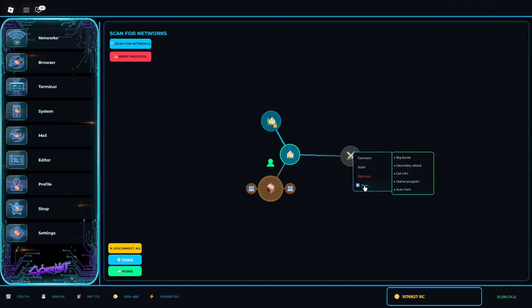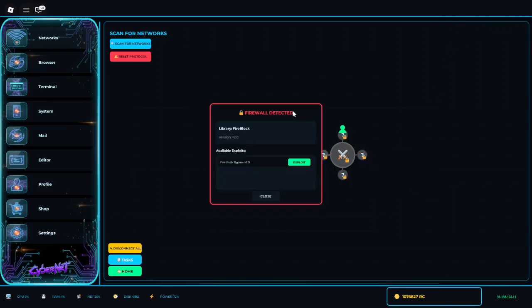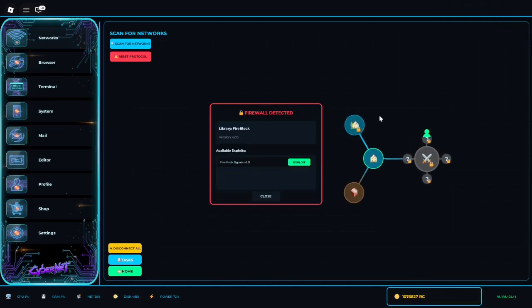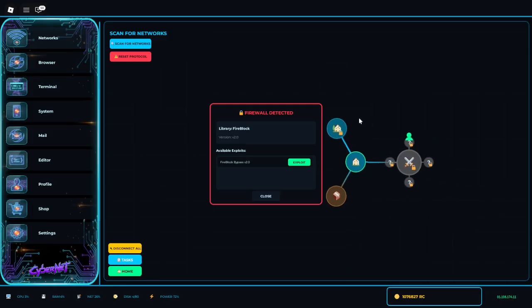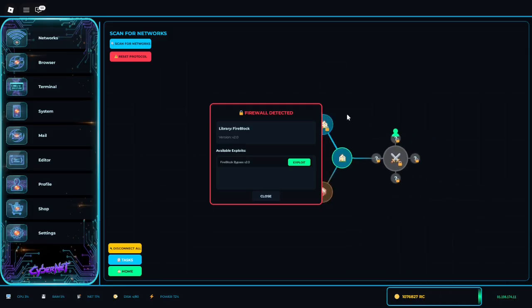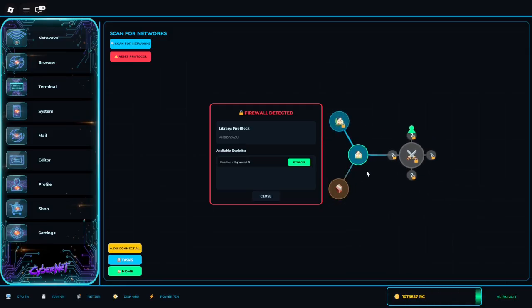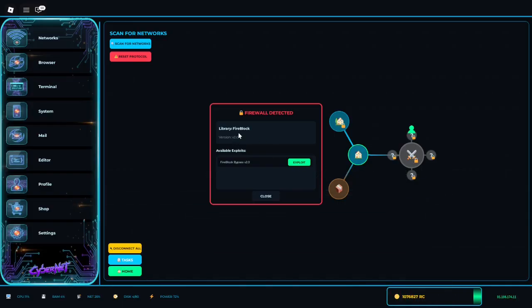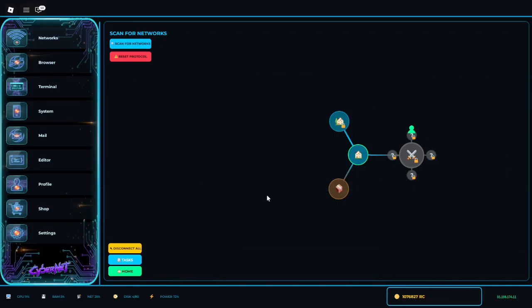Next episode I will teach you guys how to deal with firewalls and how to do more automation like moving to stuff. Because as you see, the military base has a firewall. Thank you guys for watching, goodbye.